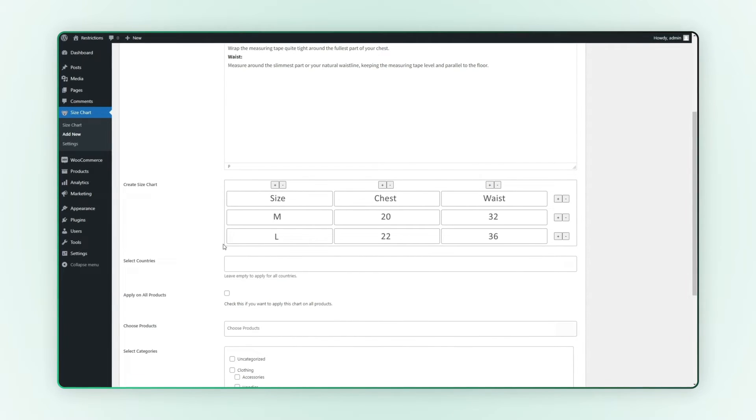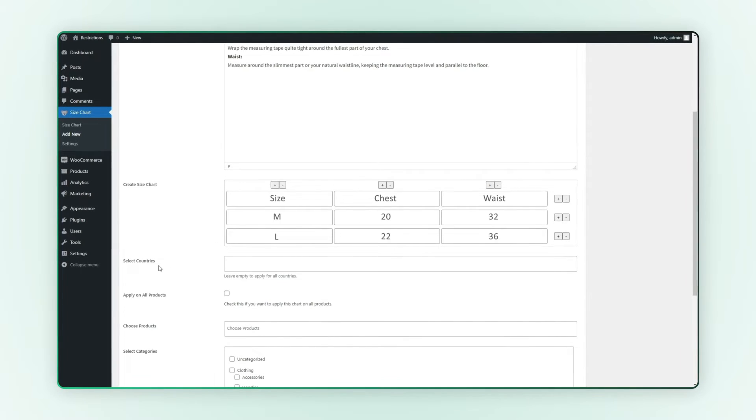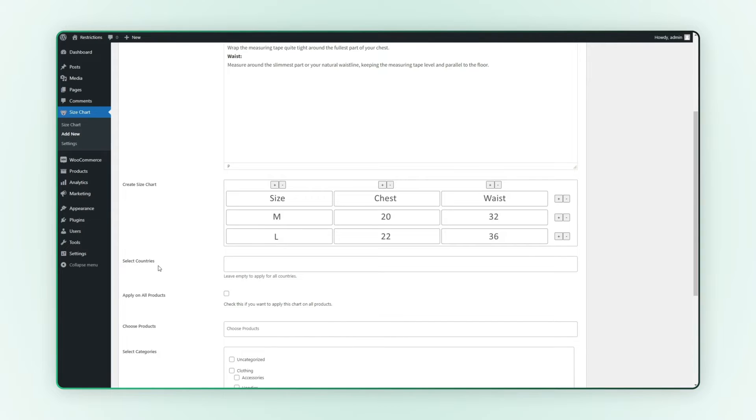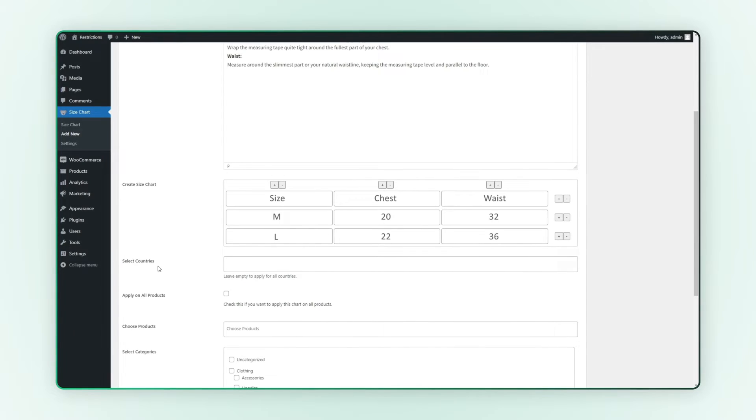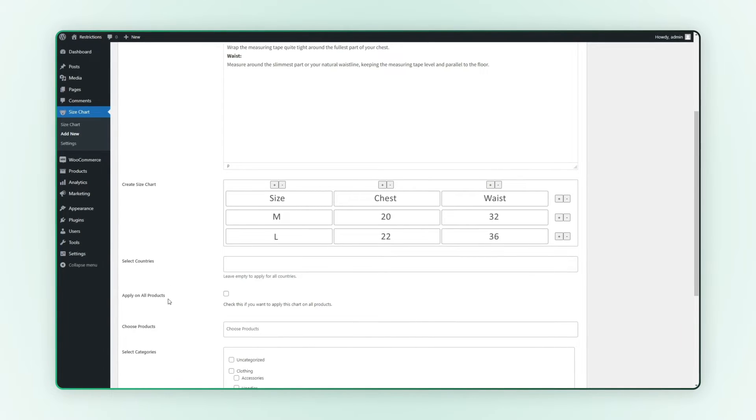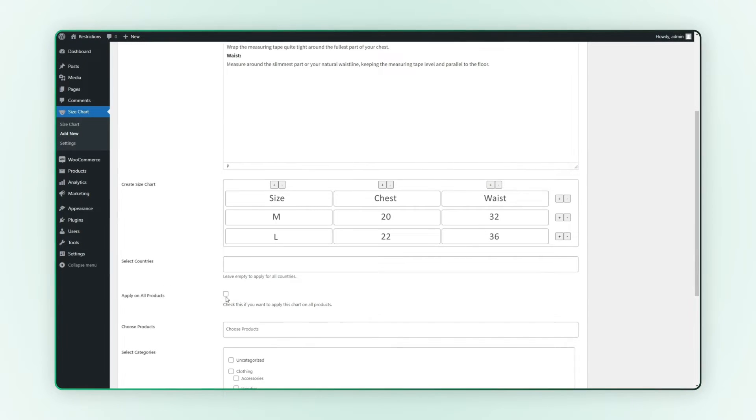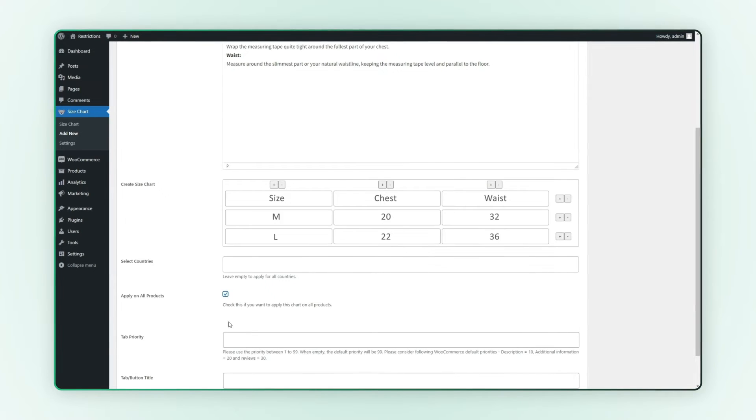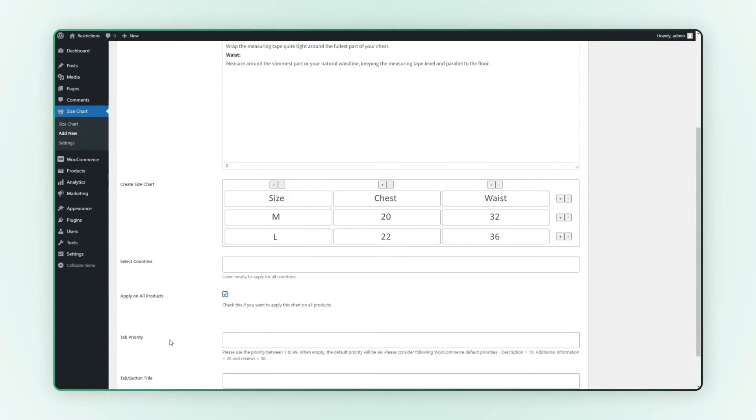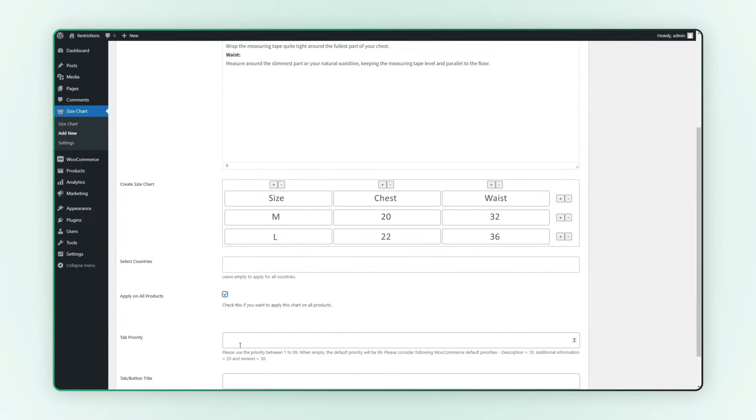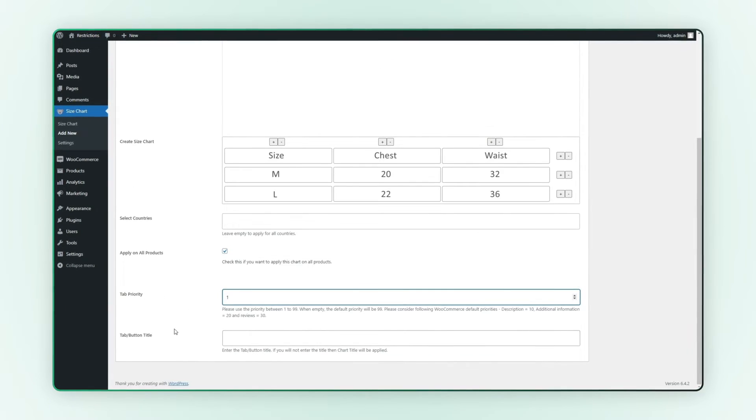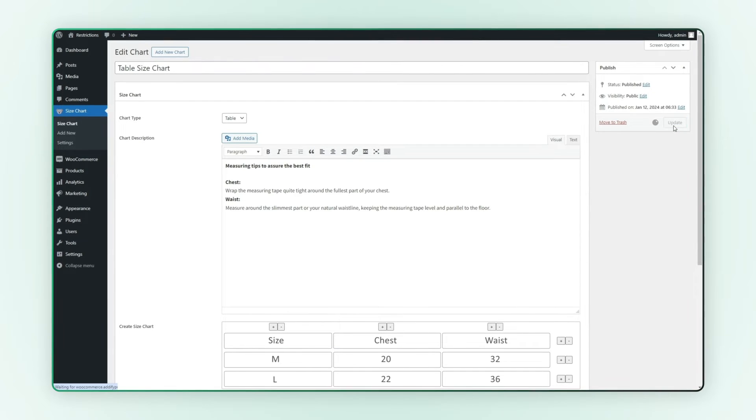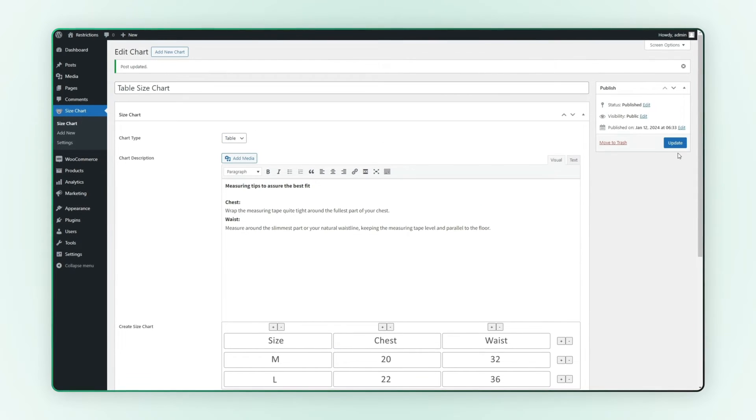You can select specific countries to display this chart. You can also select specific products and categories. We select all products. Add the priority of the tab as one. Add the tab title here and hit the publish button.